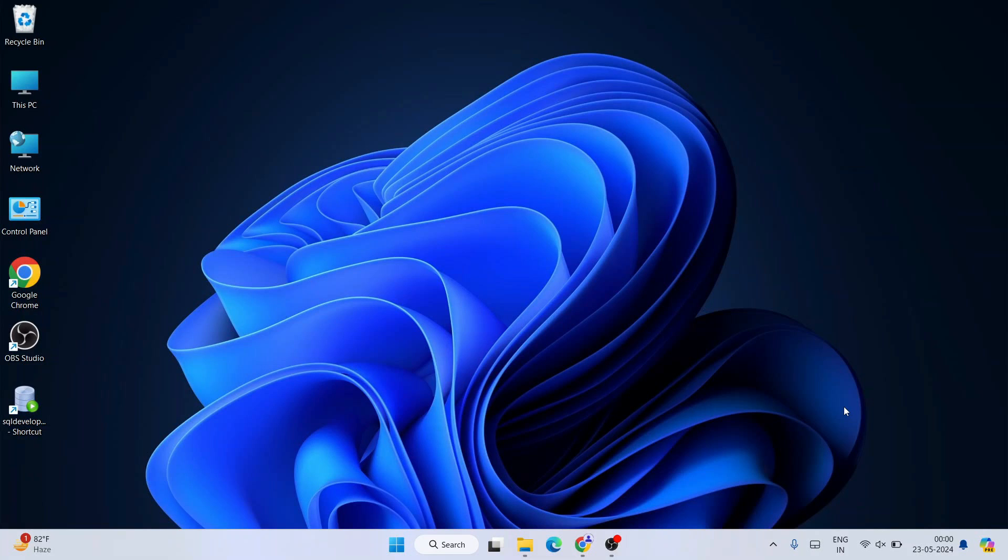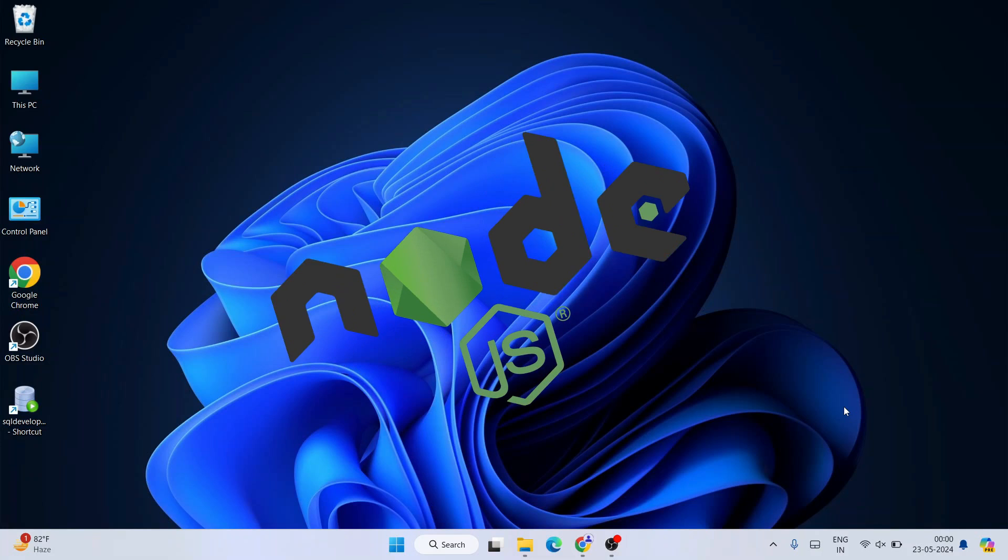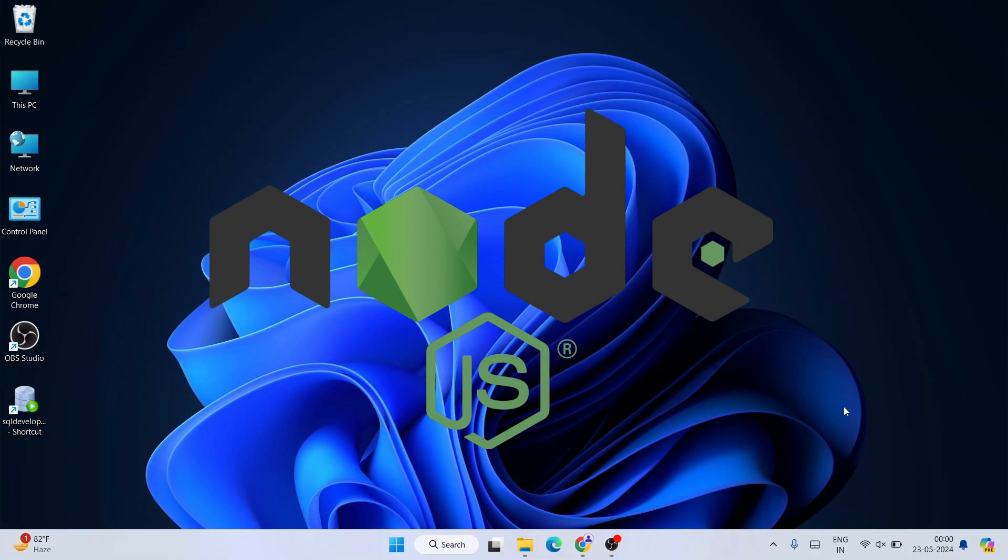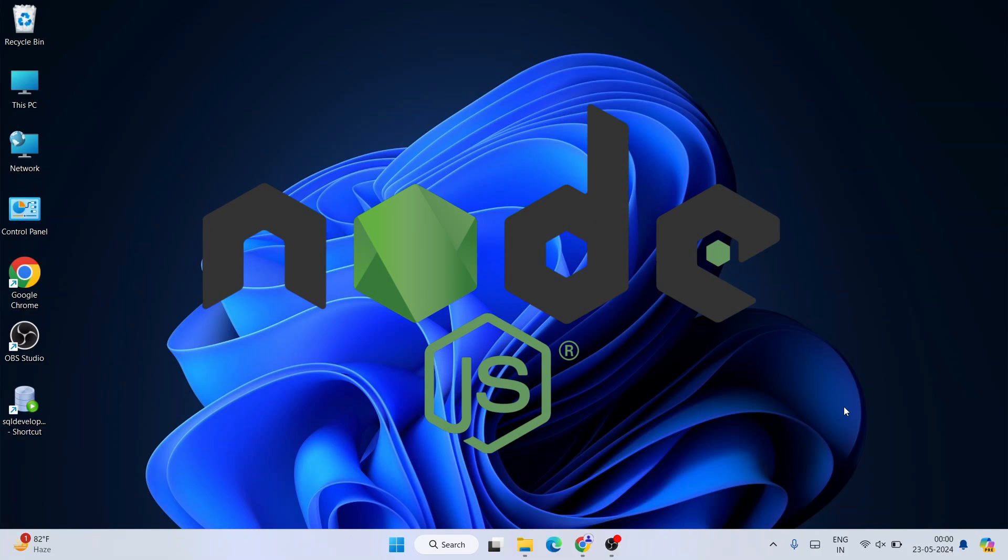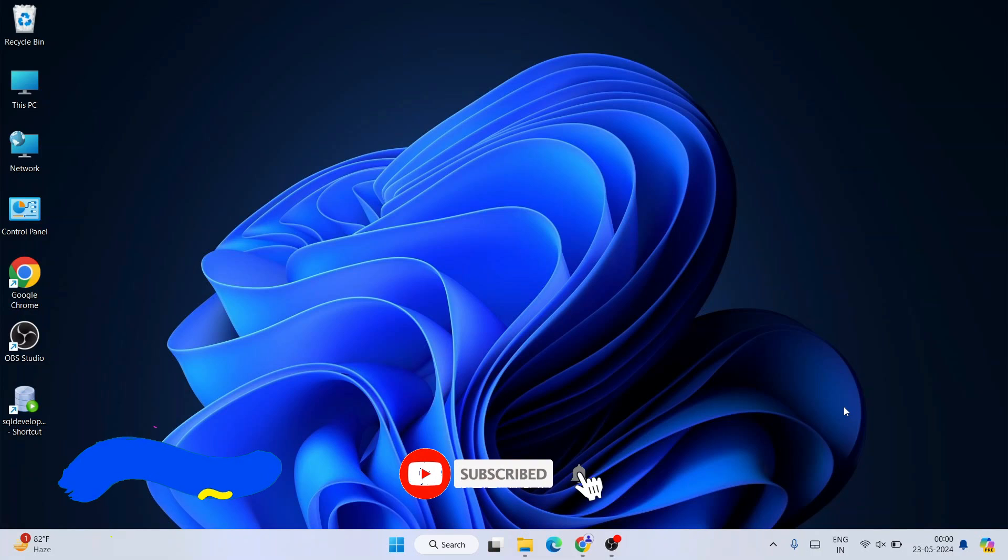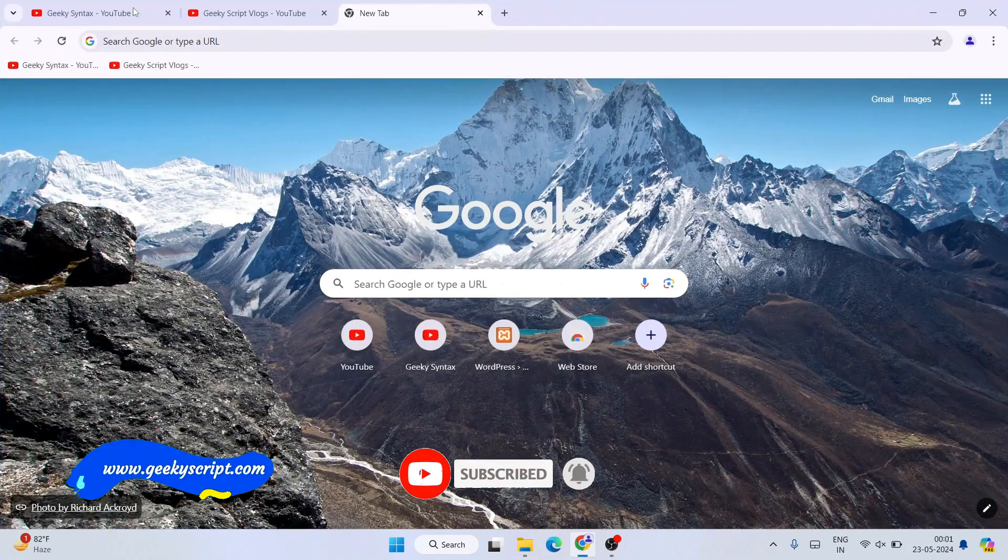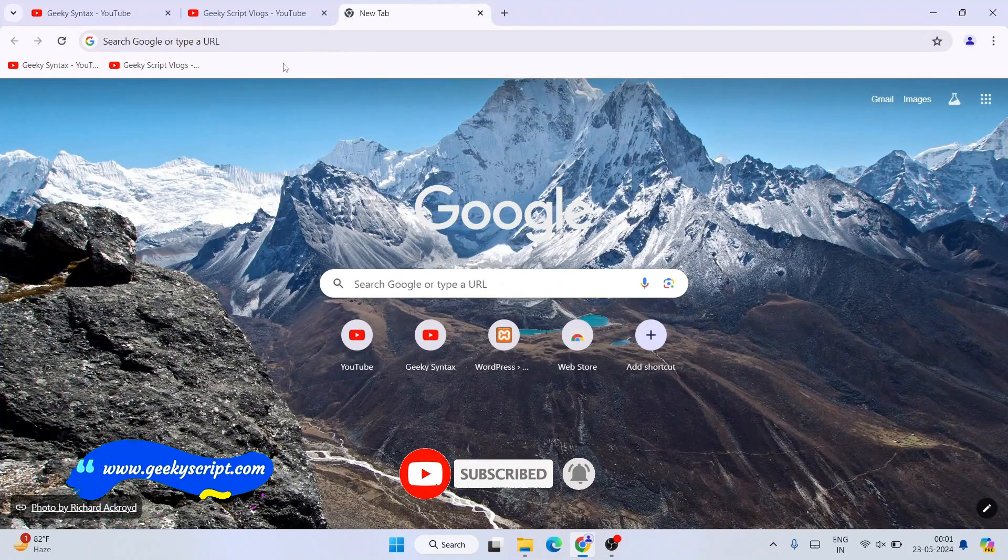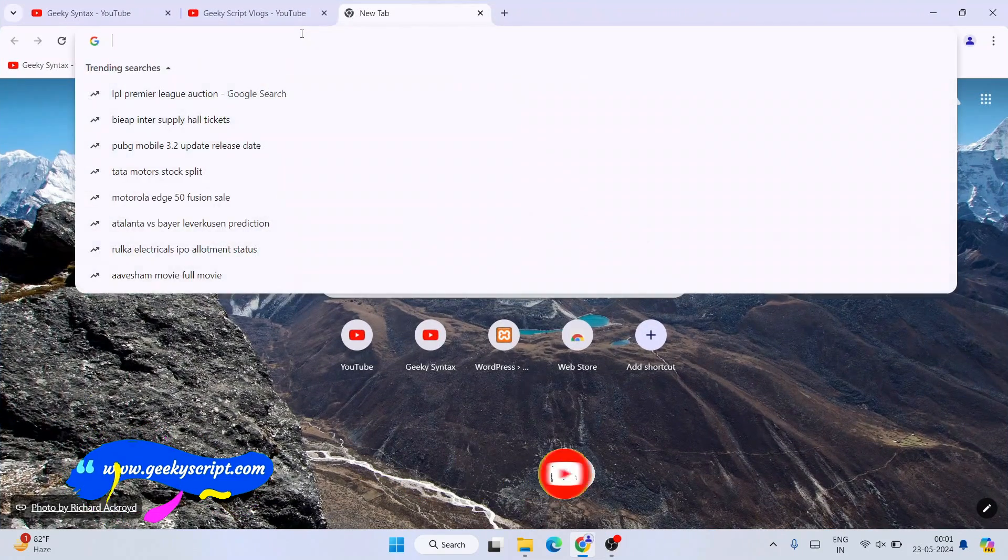Hello everyone, I welcome you all to Geeky Script. Today I'm going to show you how to install the latest version of Node.js on a Windows operating system. I've been recently getting a lot of comments from you guys that the UI of Node.js has completely changed, so you're struggling on how to download the latest version of Node.js. So here is the video for you.